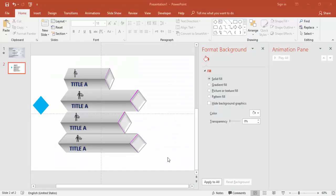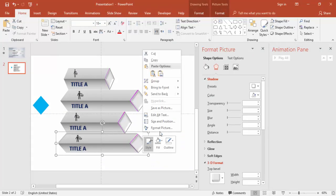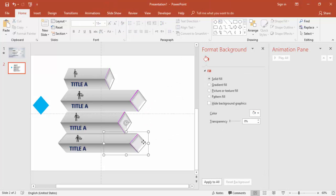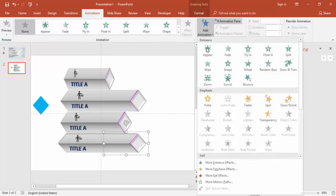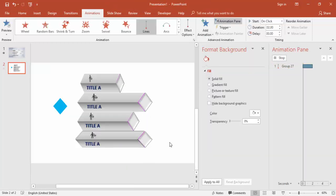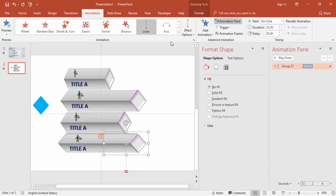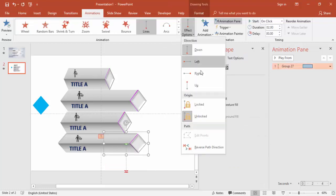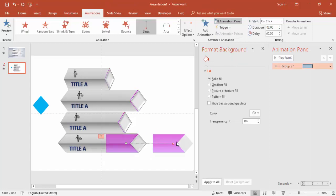Now let's do the animation. First, ungroup everything. Select the first bar, go to Animation, click Add Animation, select Lines, and set the direction so the line goes to the right side.